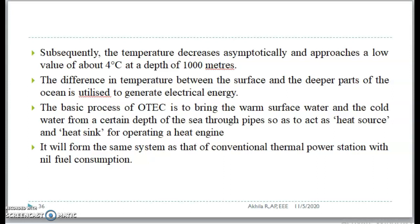The basic process of OTEC is to bring the warm surface water and the cold water from a certain depth of the sea through pipes, so as to act as heat sources and heat sink for operating a heat engine. It will form the same system as that of a conventional power station with nil fuel consumption.